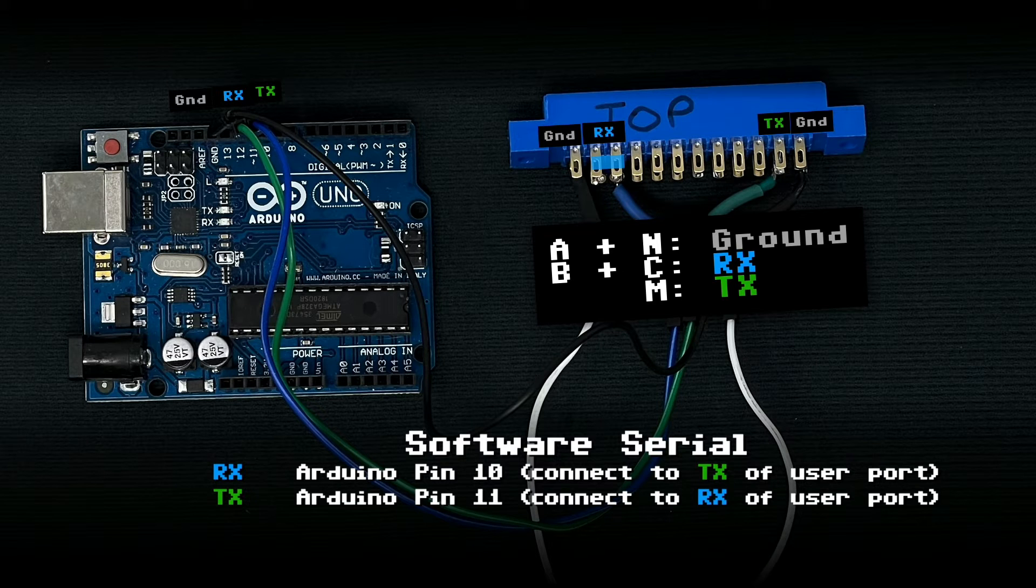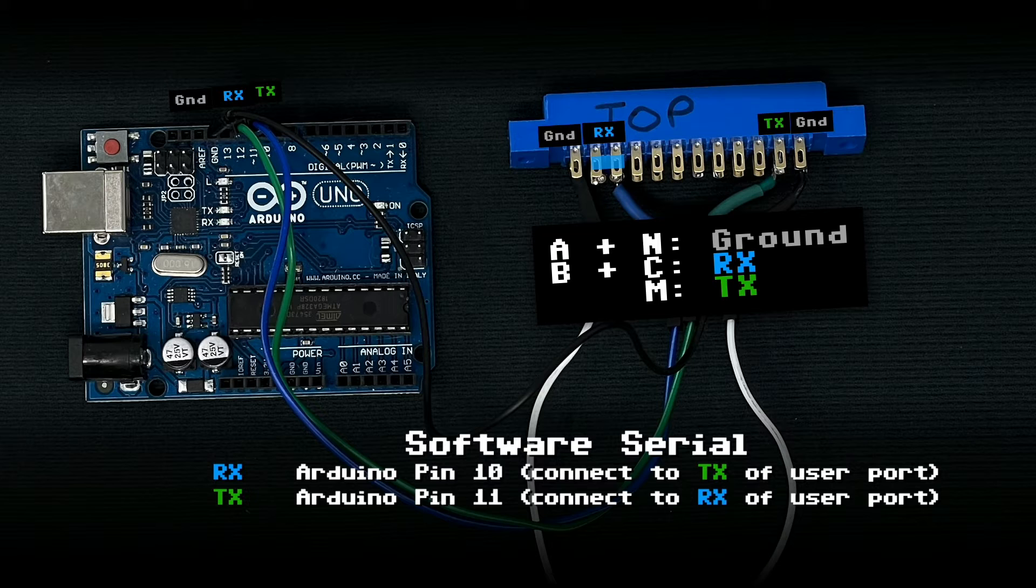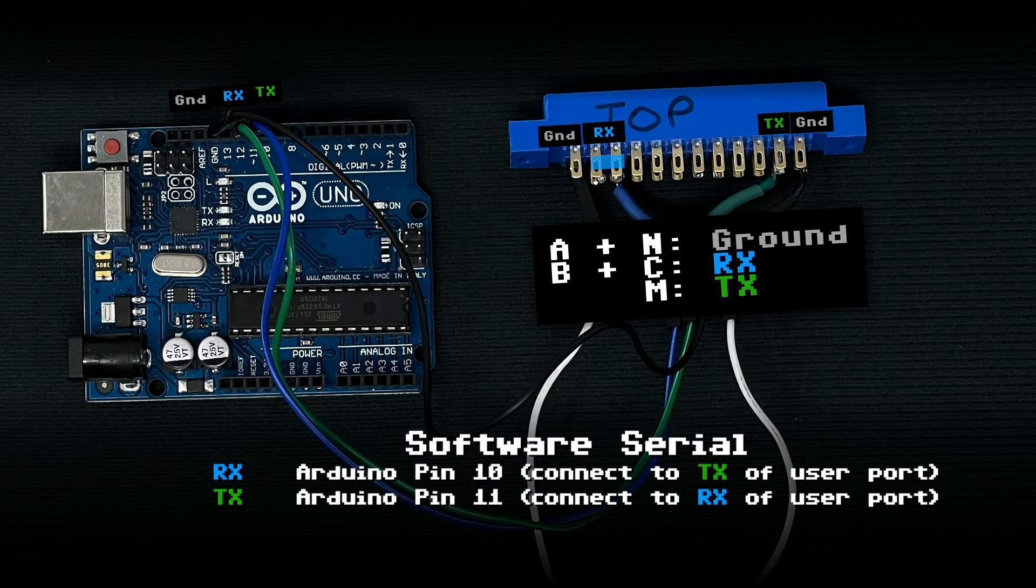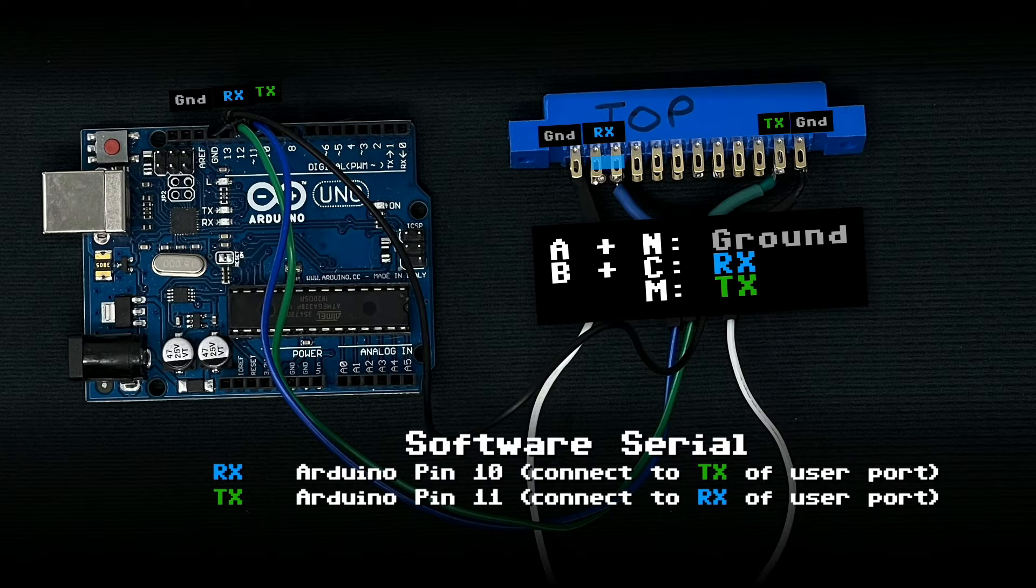We're going to connect pins A and N to ground. We're going to connect B and C to RX, and we're going to connect M to TX on the user port.